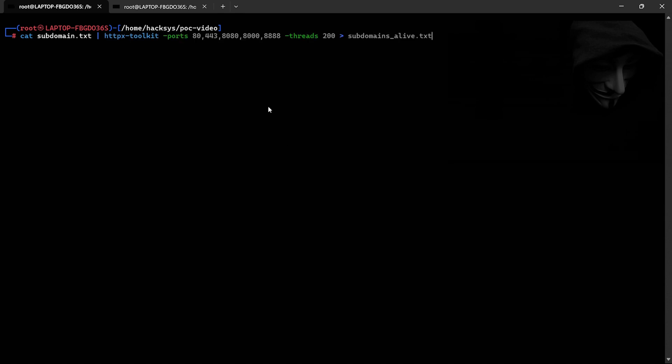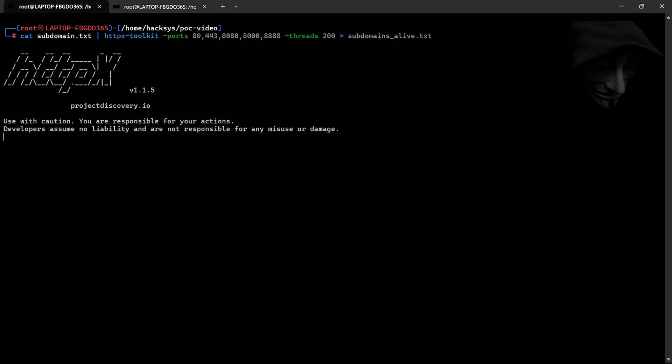Not every subdomain is active or functional. Using the powerful HTTPX toolkit, I filter for alive domains. This ensures we're targeting only subdomains that are currently operational. The output is saved in alive.txt, and now we have a refined list of valid targets.